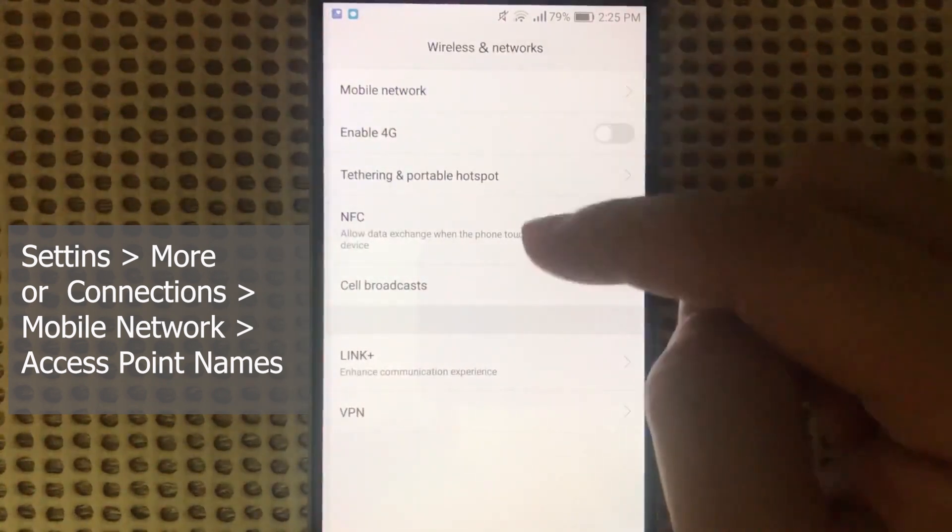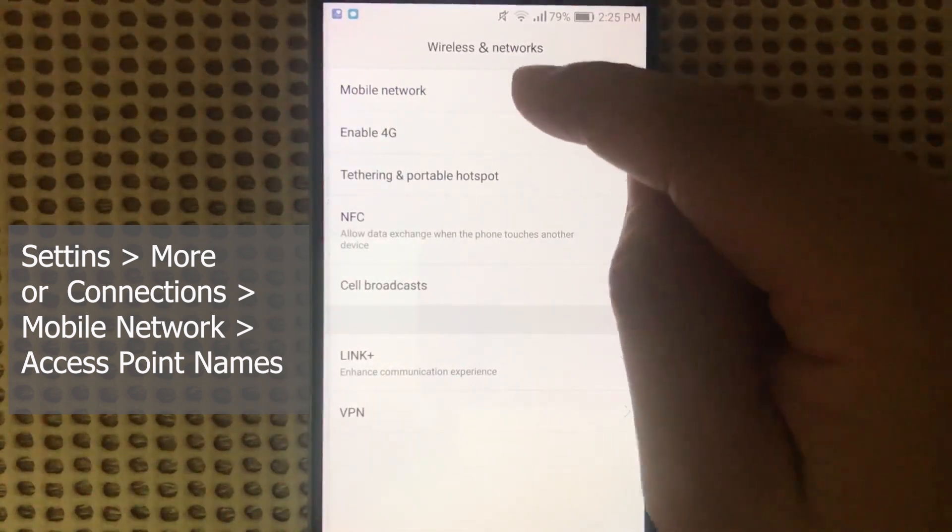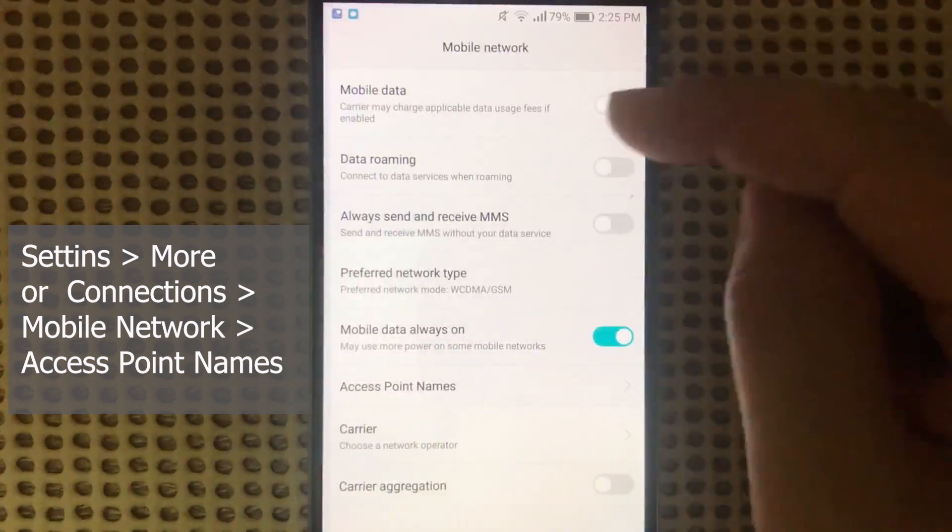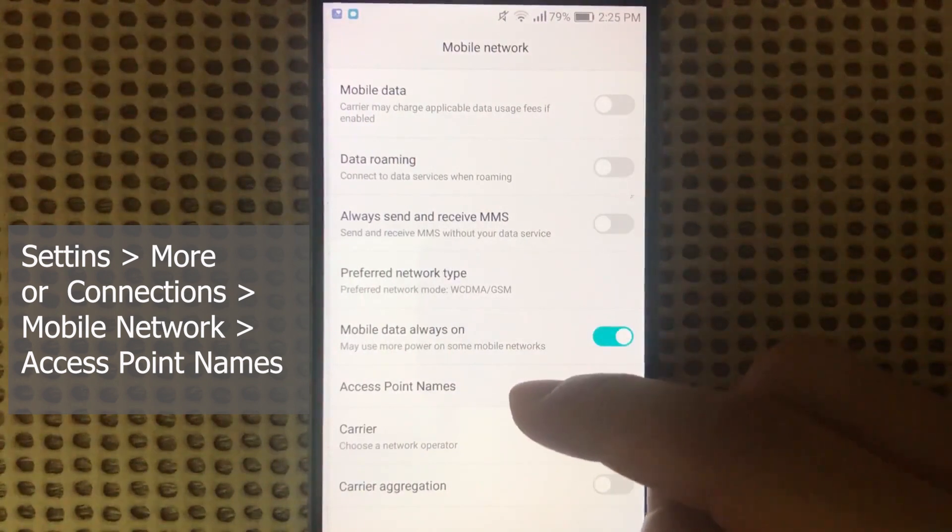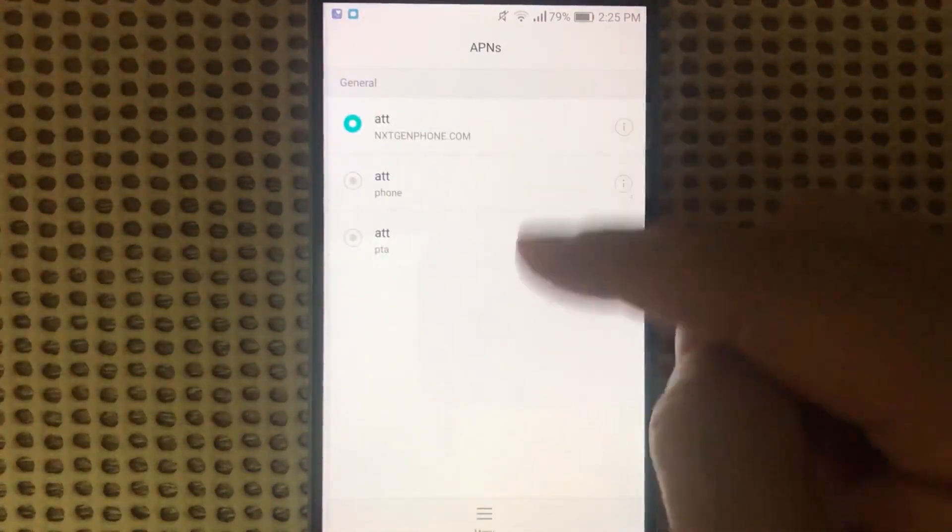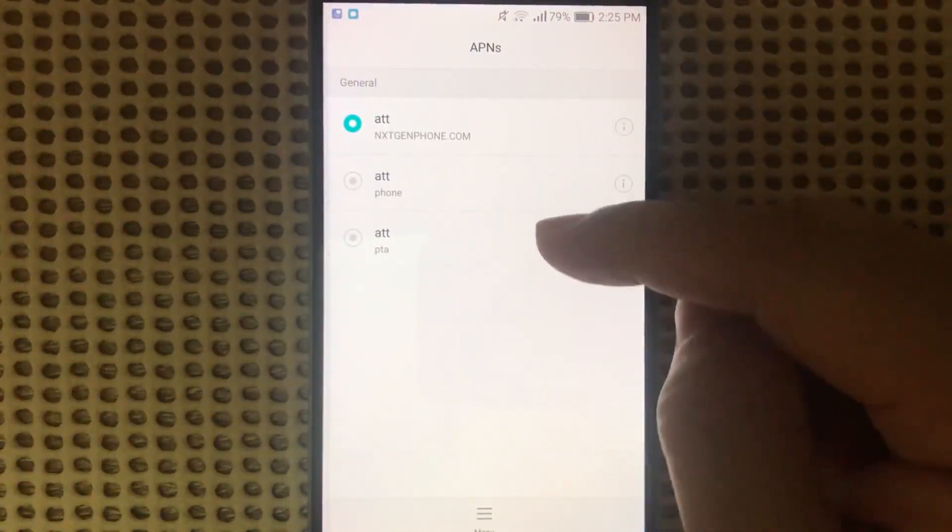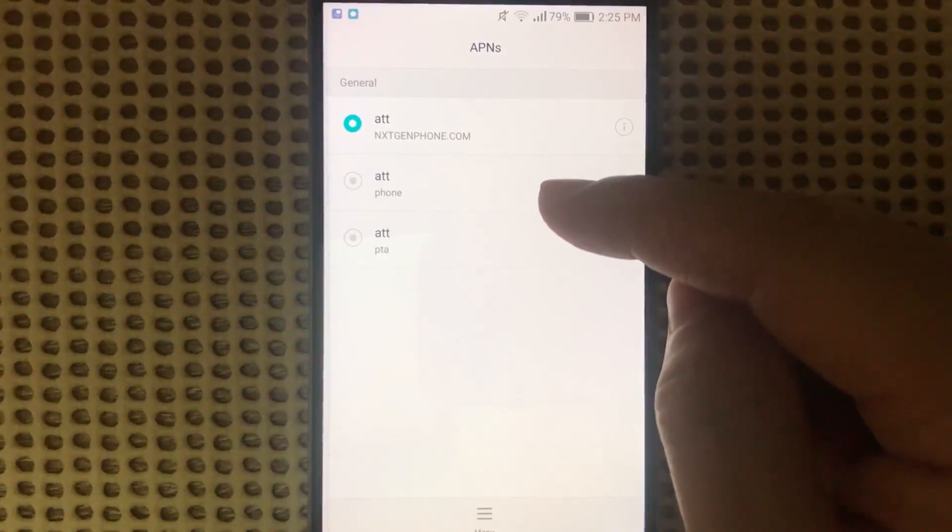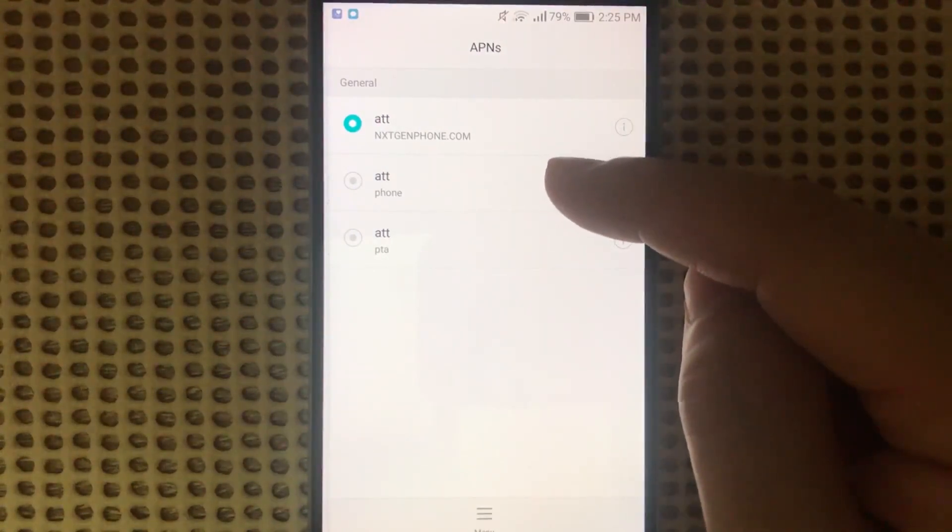Look for Mobile Network and then Access Point Names. As you can see, I have three different versions of the AT&T APN settings listed.